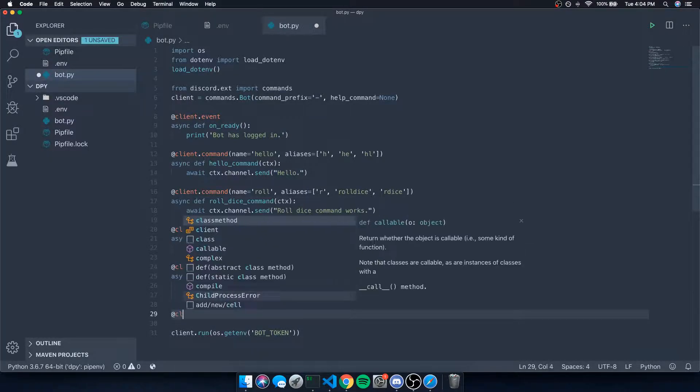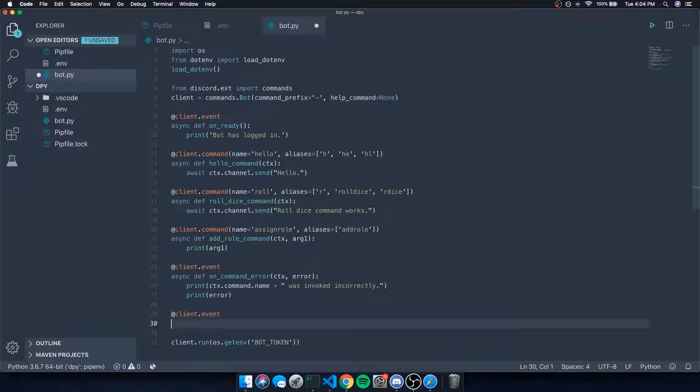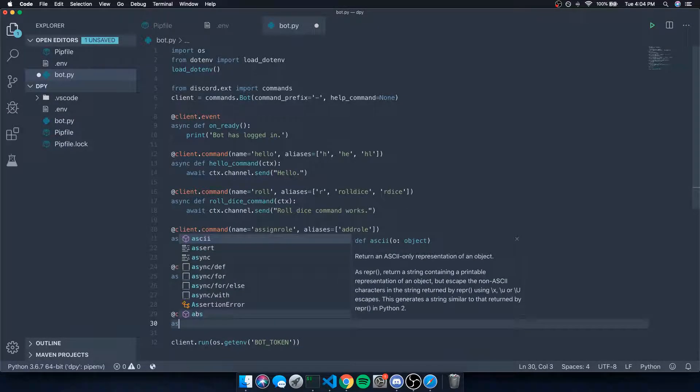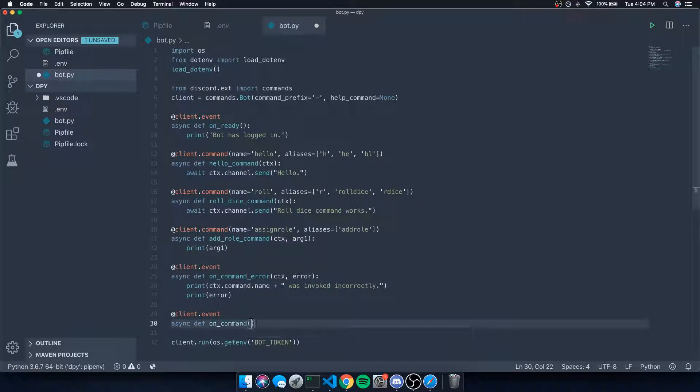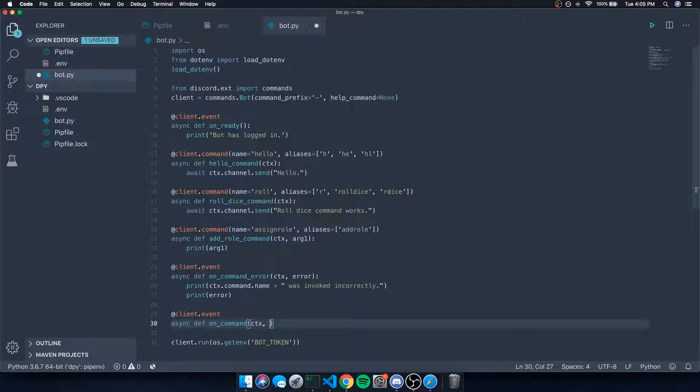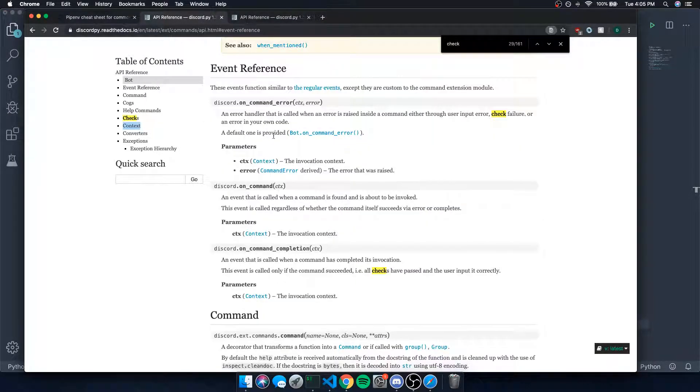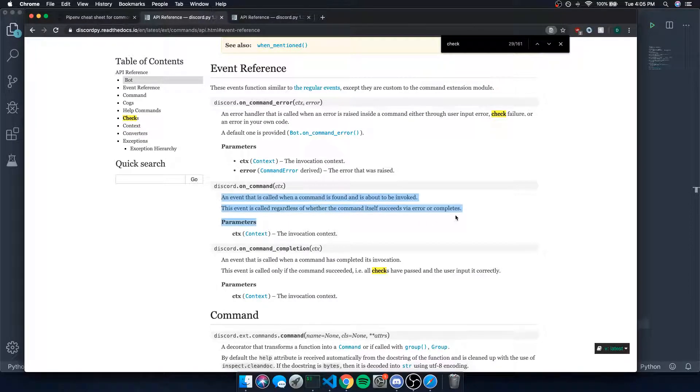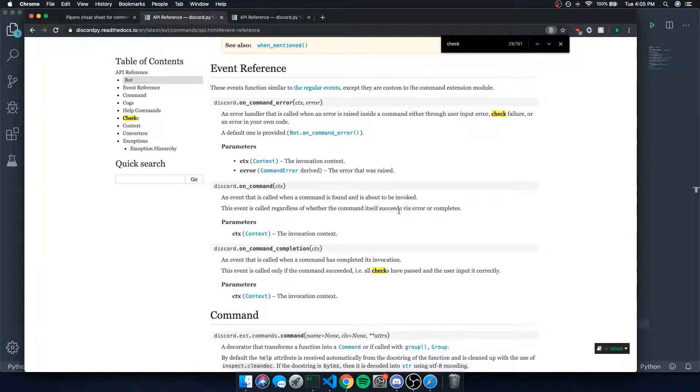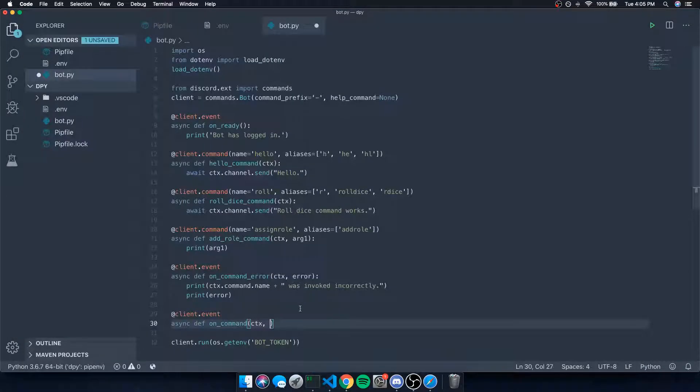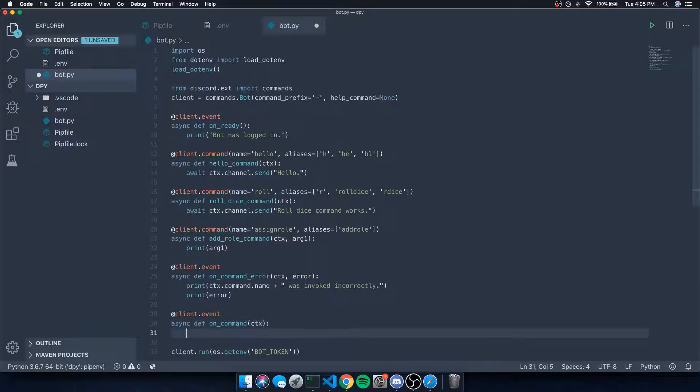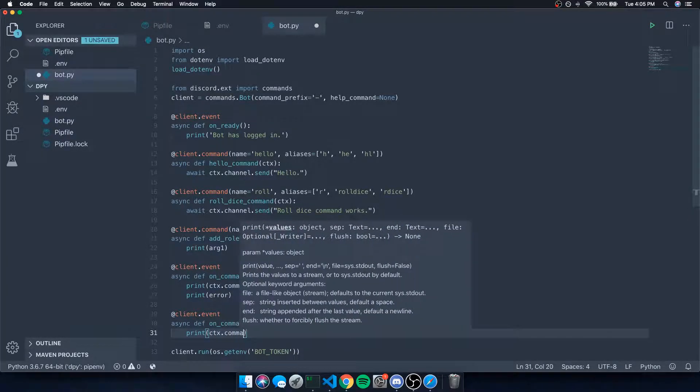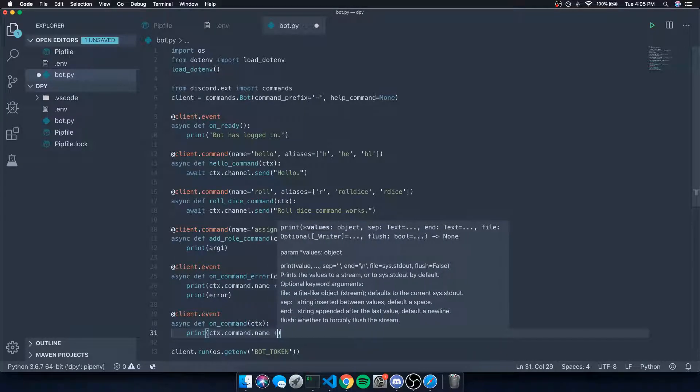We can also do client.event and handle the on_command. So this event will always be triggered whenever a command is invoked whether the command was successful or the command failed. Let's go back to the docs real quick. And this literally says an event that is called when a command is found and is about to be invoked. This event is called regardless of whether the command itself succeeds, errors, or completes, and of course it just takes in the context itself.